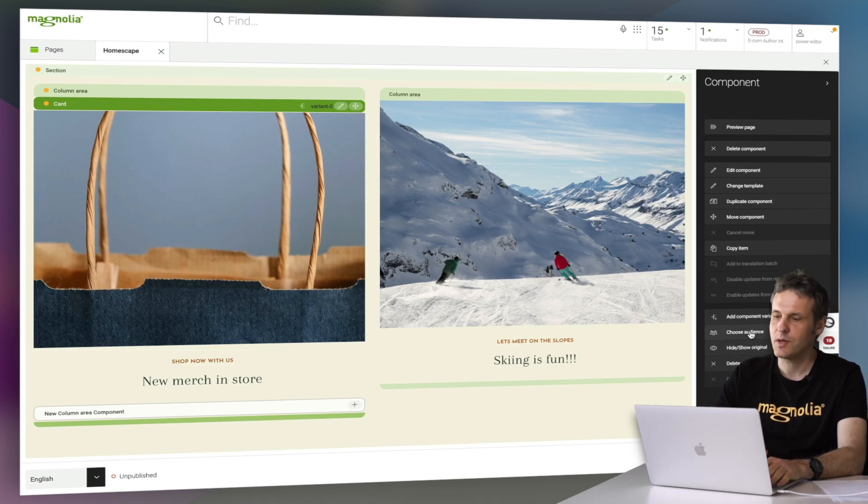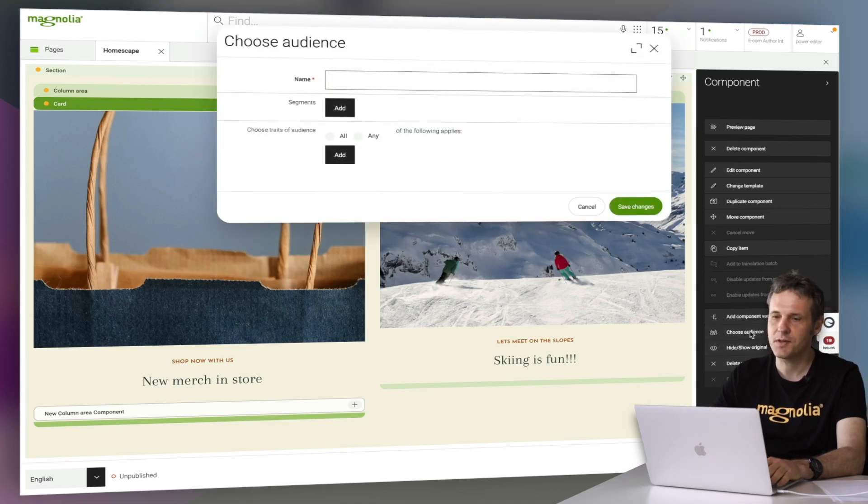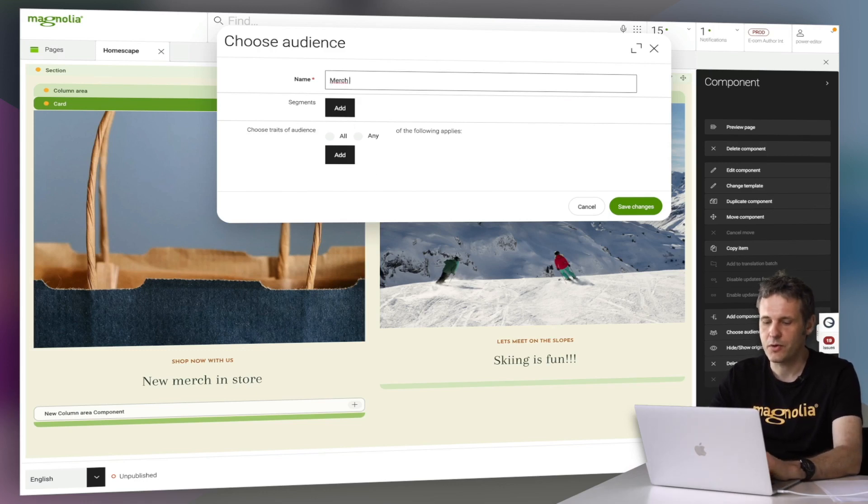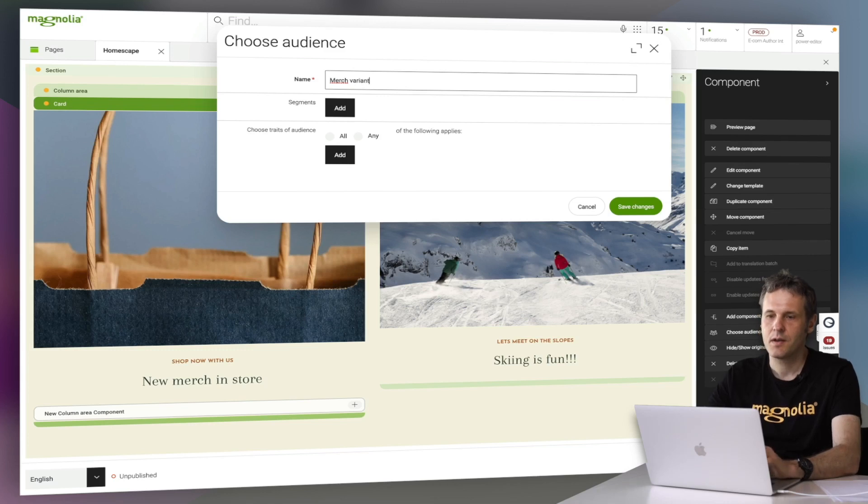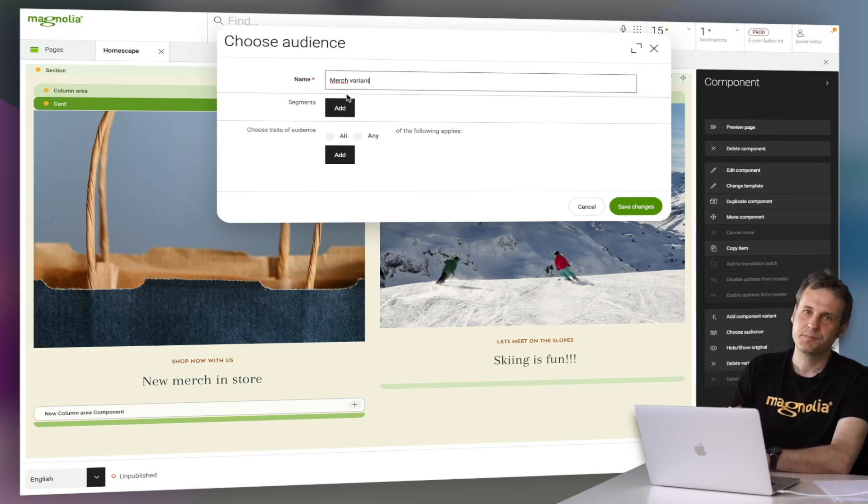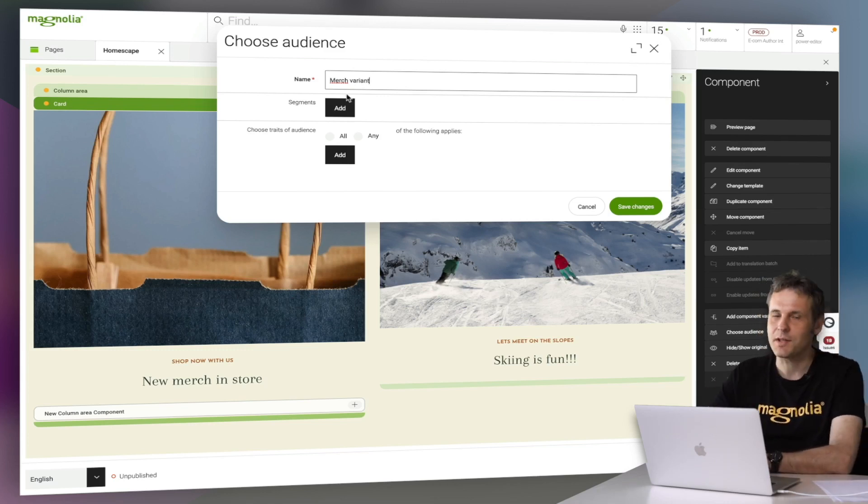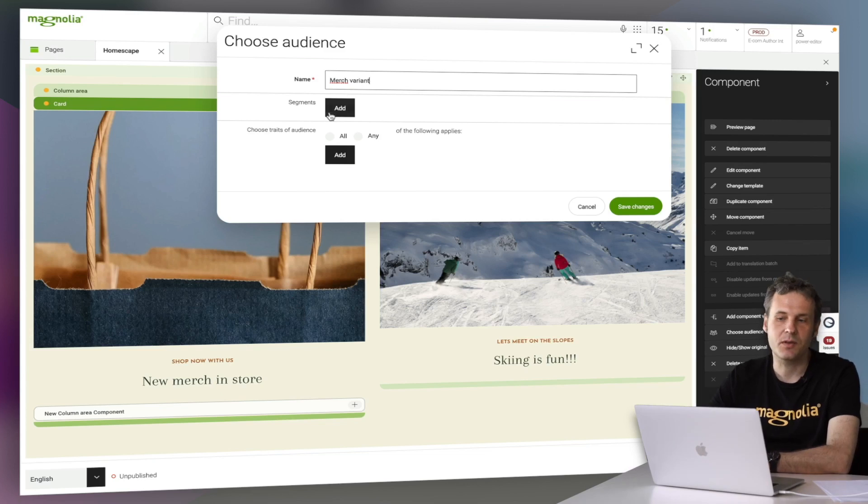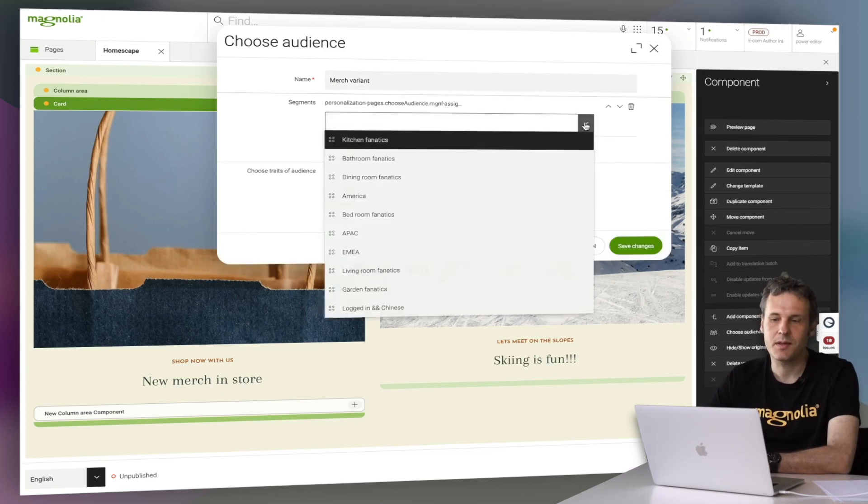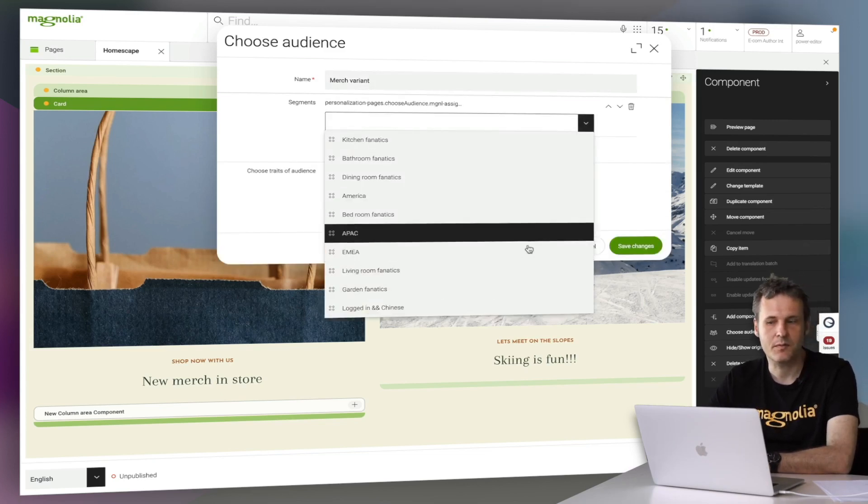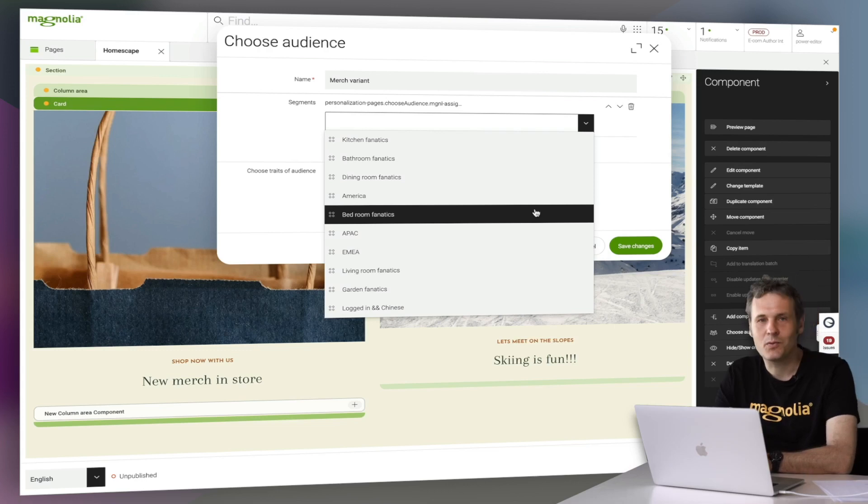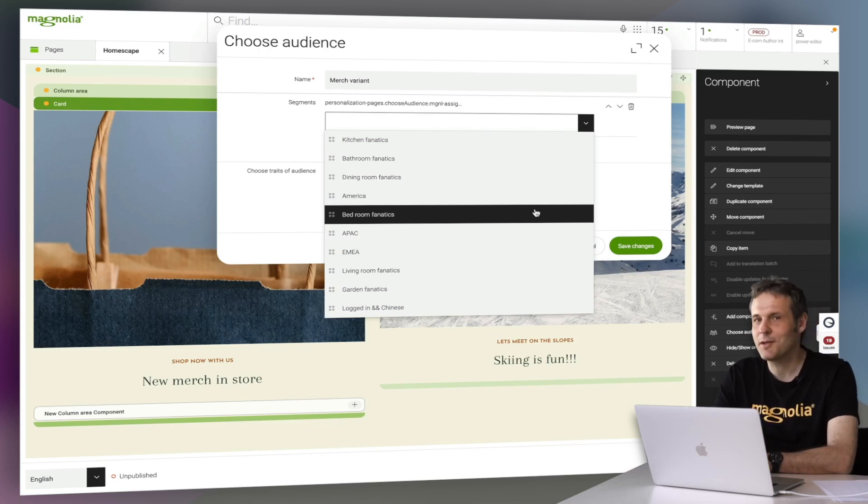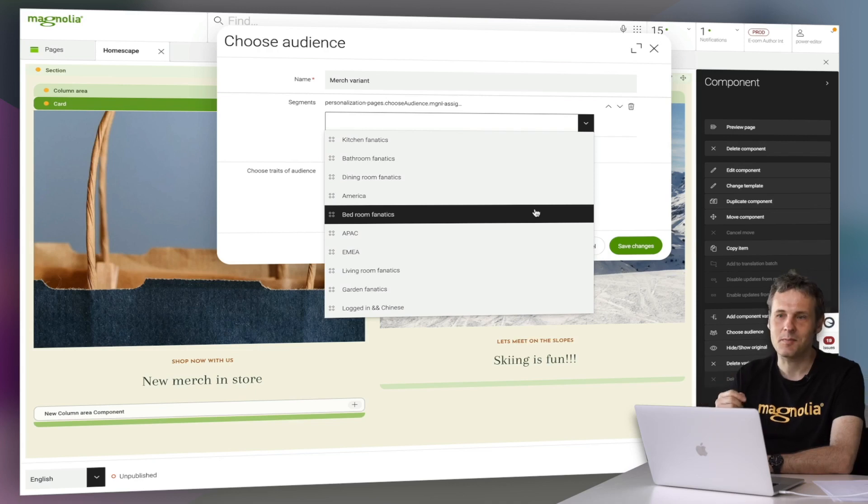So I'm going to choose an audience. This is our merge variant. What I do under normal circumstances is just select a ready-made segment from Magnolia. But to explain how segments are actually managed from Magnolia, let's go one step deeper.